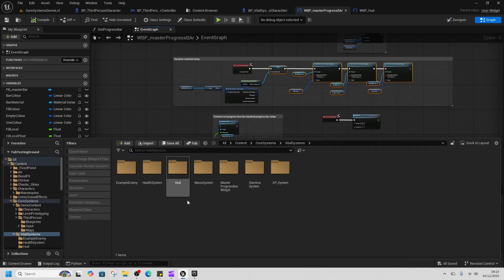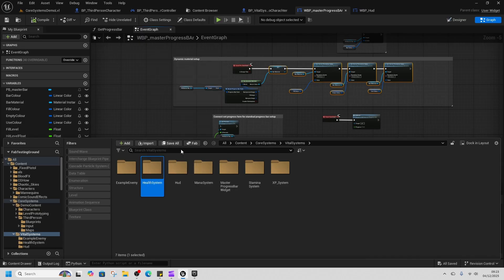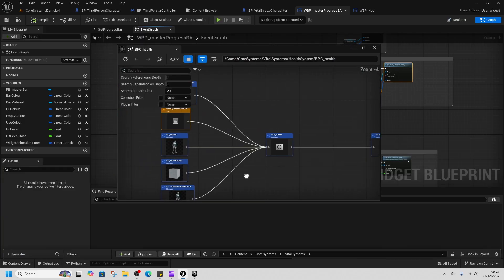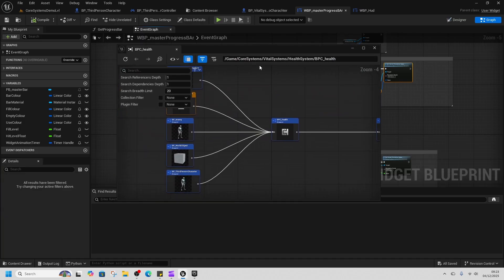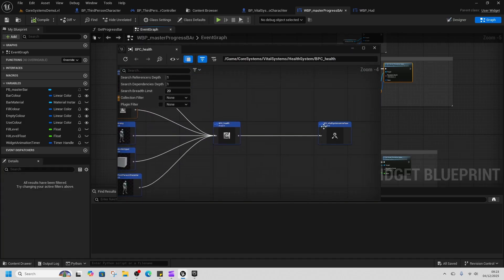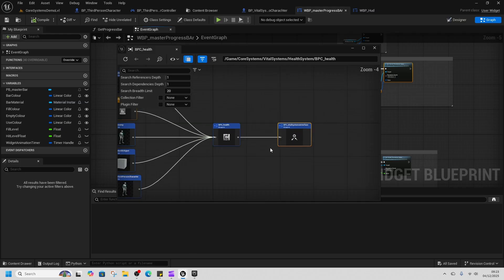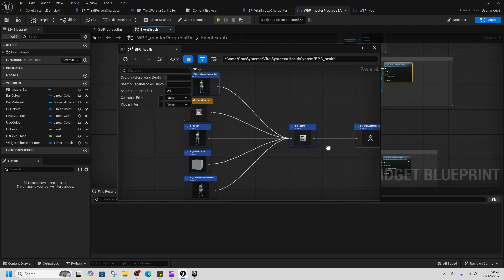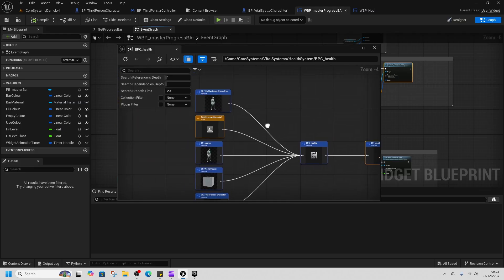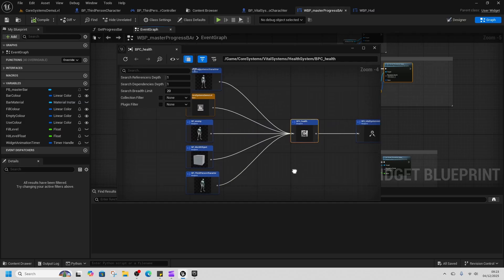You can see the only thing that we reference is our vital systems interface, and everything else just references this health component because it uses the health component.